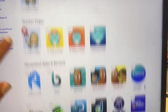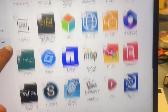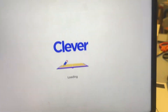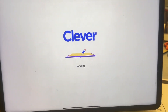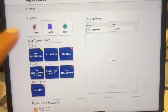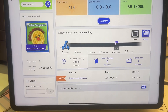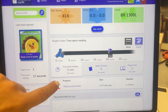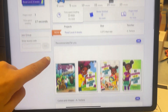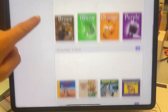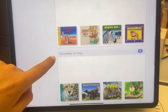Then going down to Renaissance, click on the red R. Next, you're going to click on Myon and you'll see the library. You can scroll down and see the different books that were assigned.